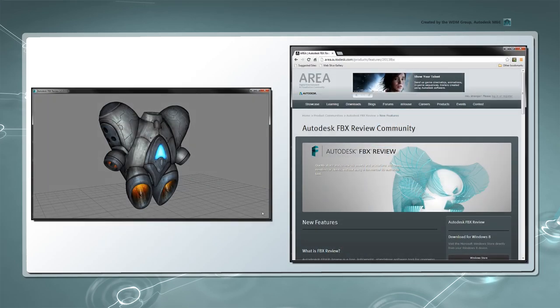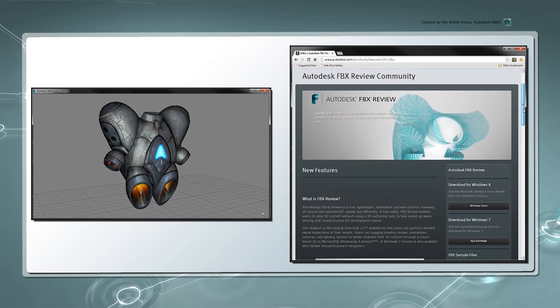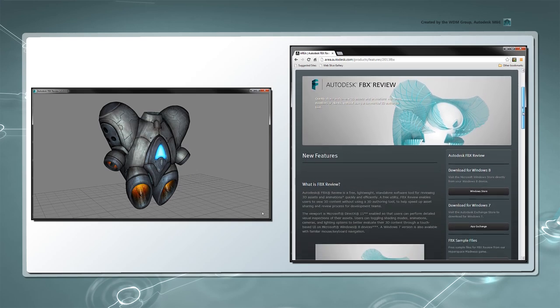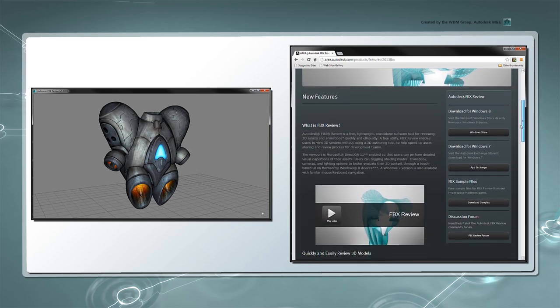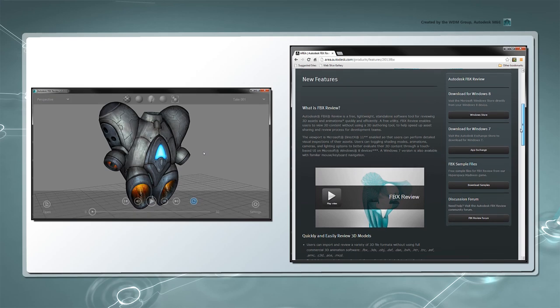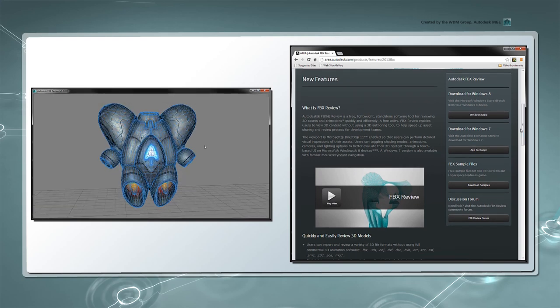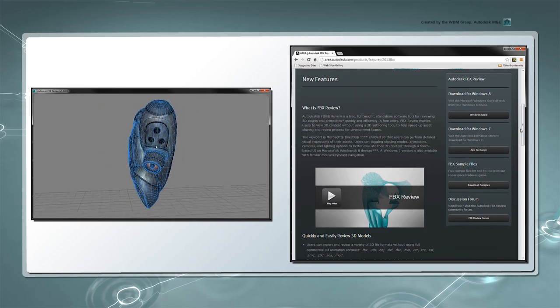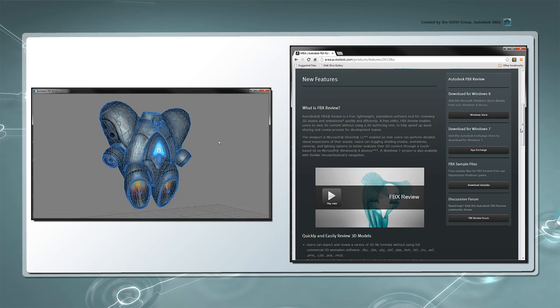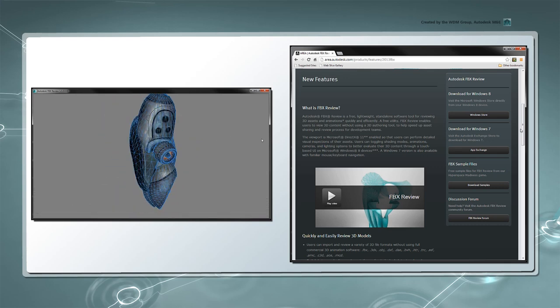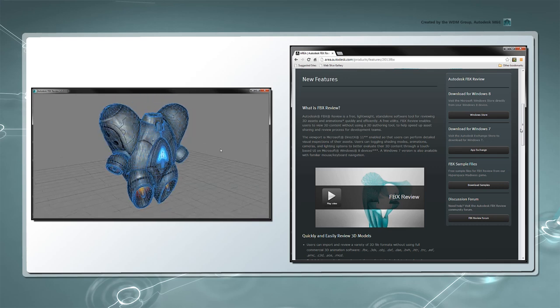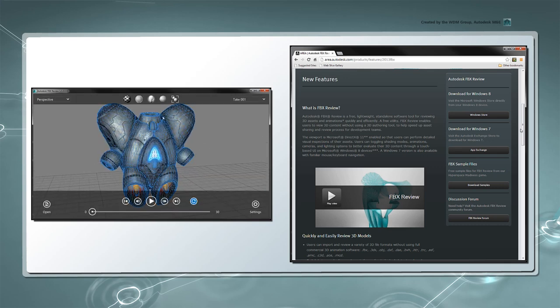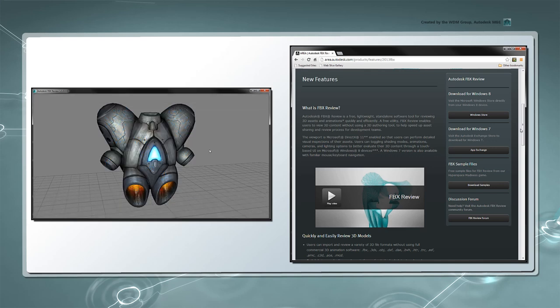Before we start modeling, let's look at a high-resolution version of this Jetpack using FBX Review, which is available through the Area website. This mesh was created and optimized for promotional imagery, not a mobile game. However, we'll use it as reference to create a lower, more optimized mesh from scratch.